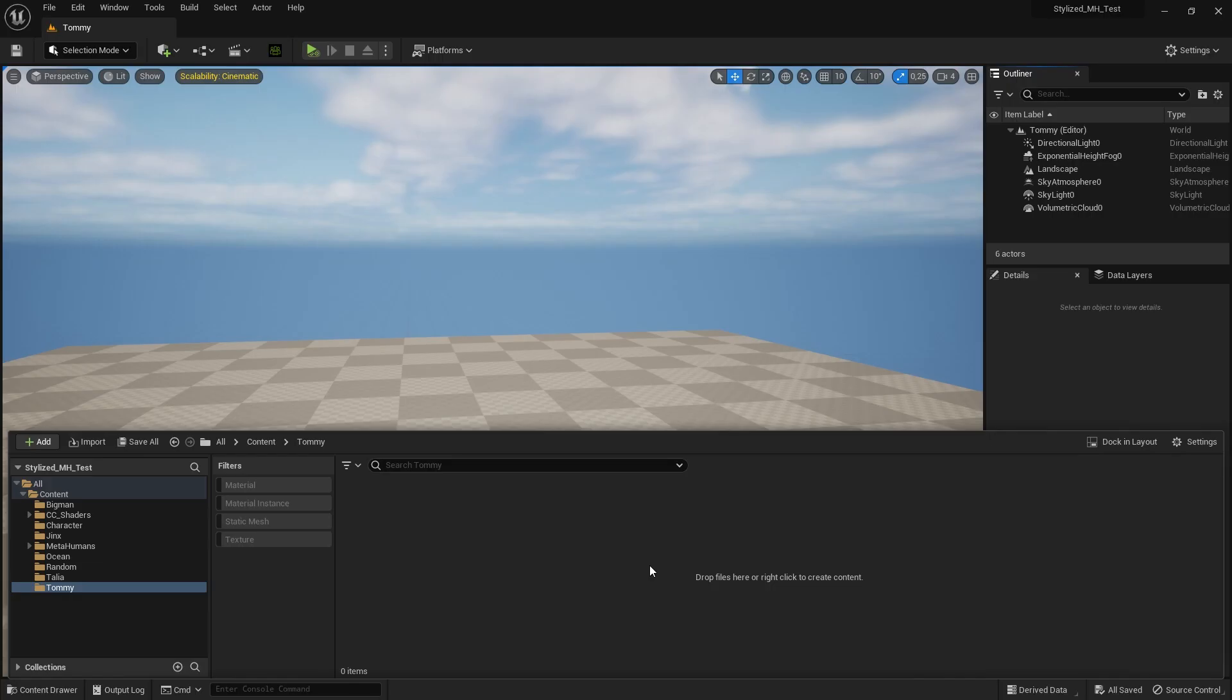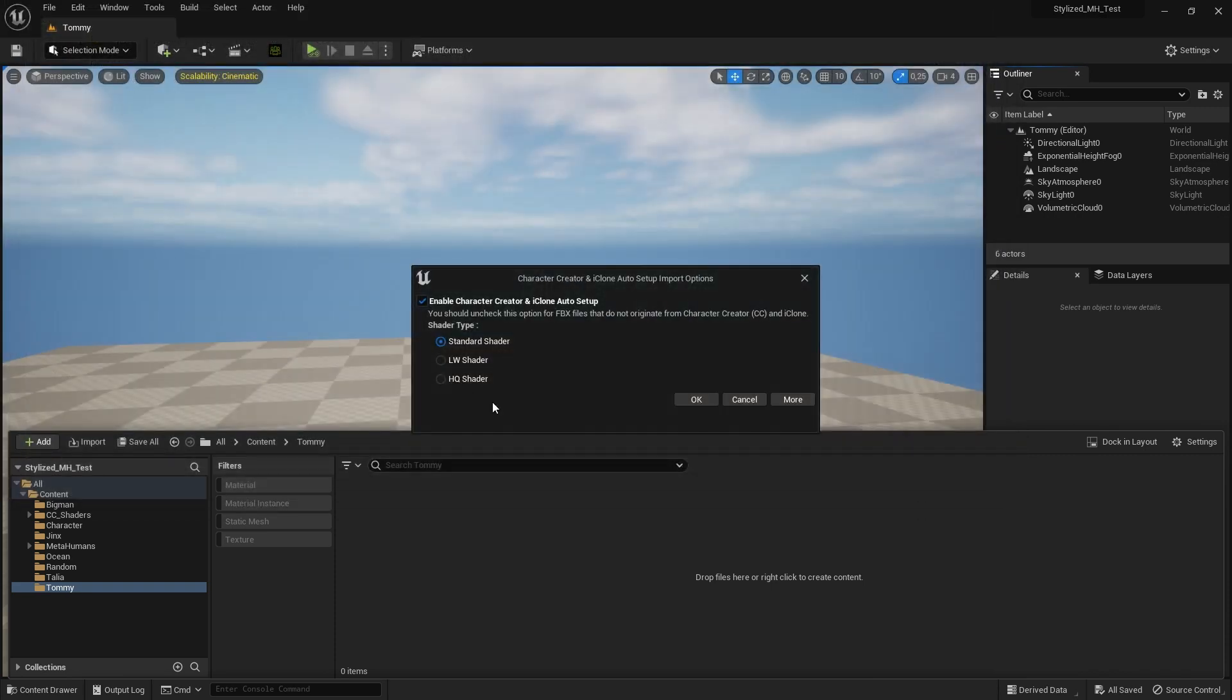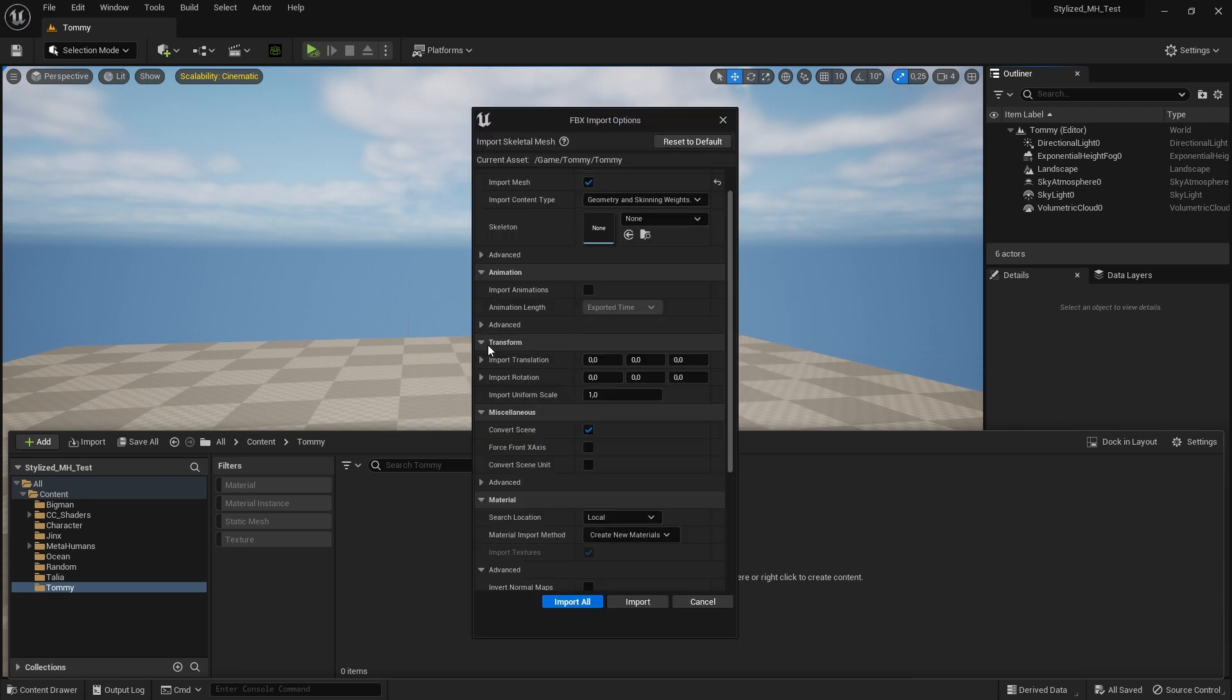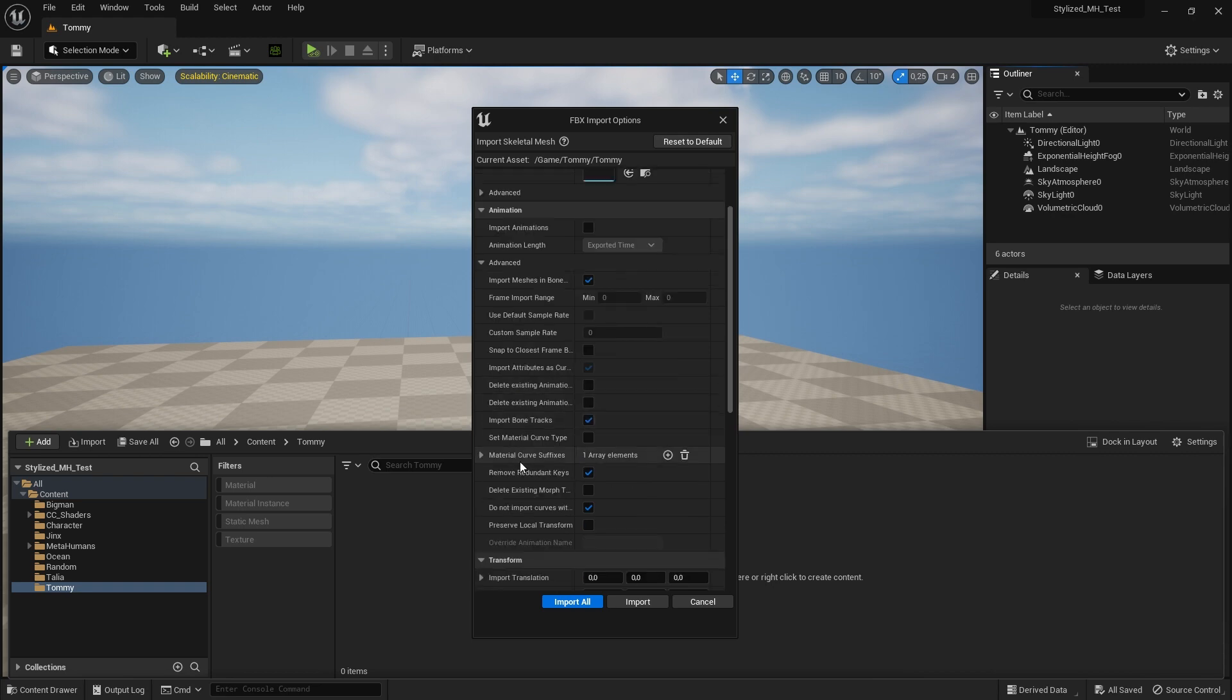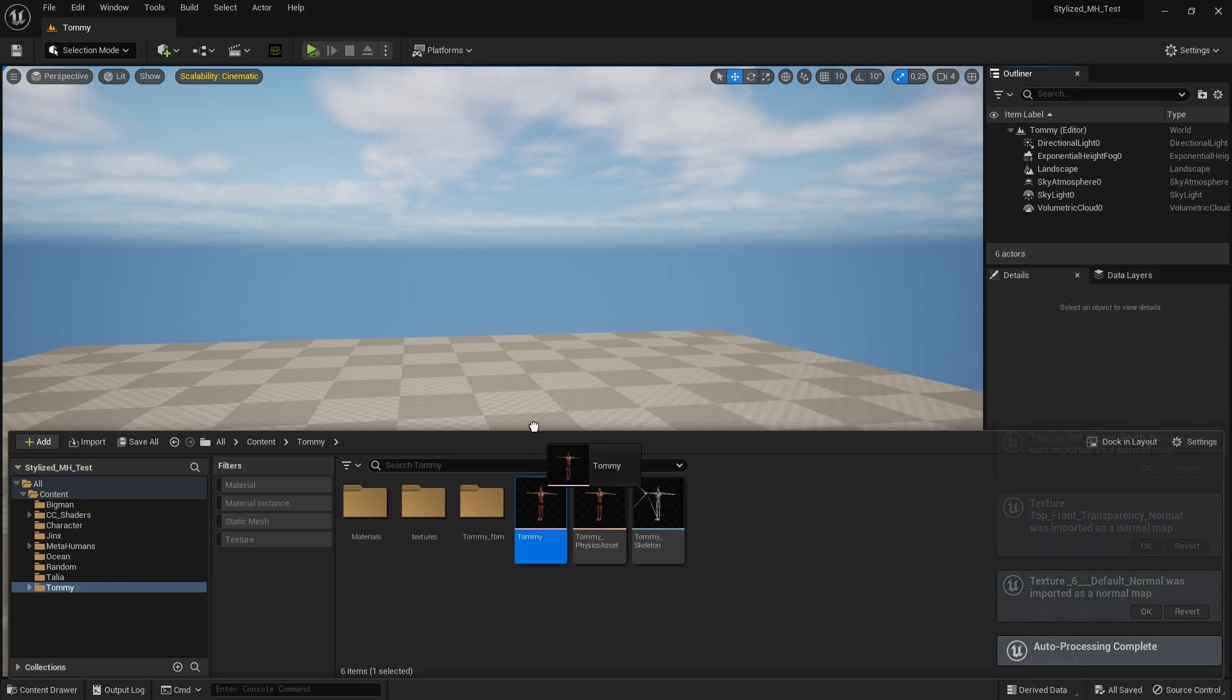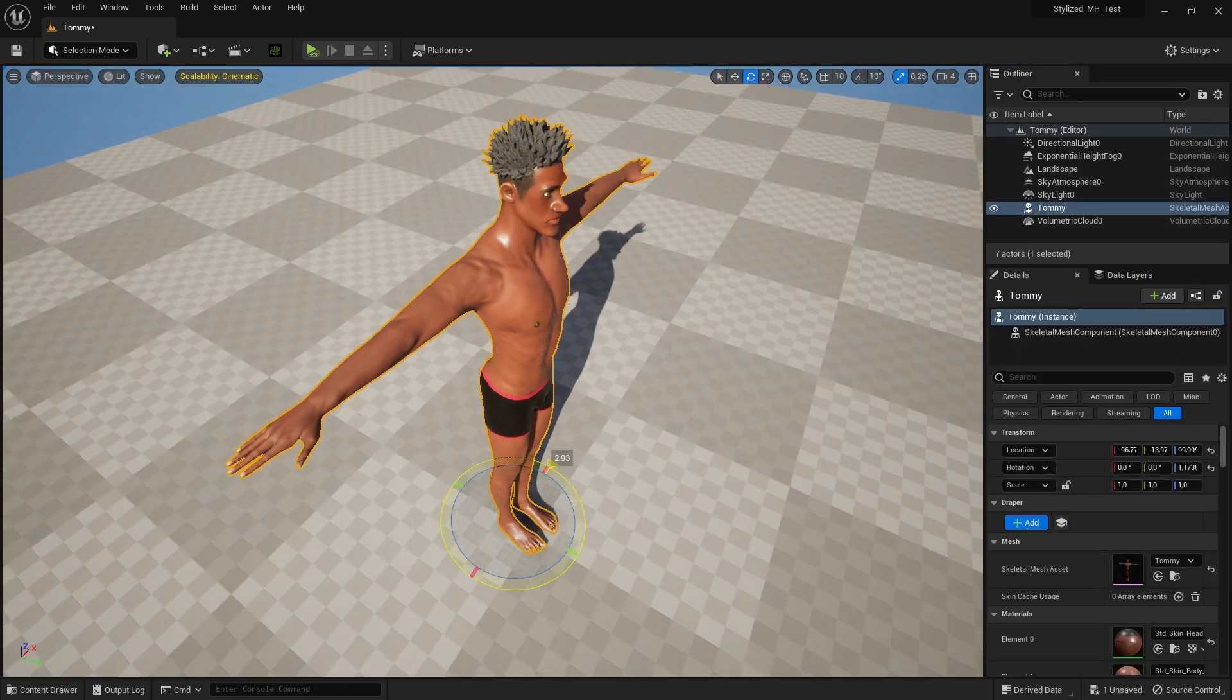We launch Unreal Engine 5.1, where we've created a content folder named Tommy. Just above the content folders, click the Import button. Select the FBX file exported from CC4. A popup called Character Creator and iClone Auto Setup Import Options appears. We select the HQ shader and click OK. The Unreal Engine FBX Import Option popup appears. Leave the default settings and click Import. The stylized character appears, and we place Tommy in the UE world.